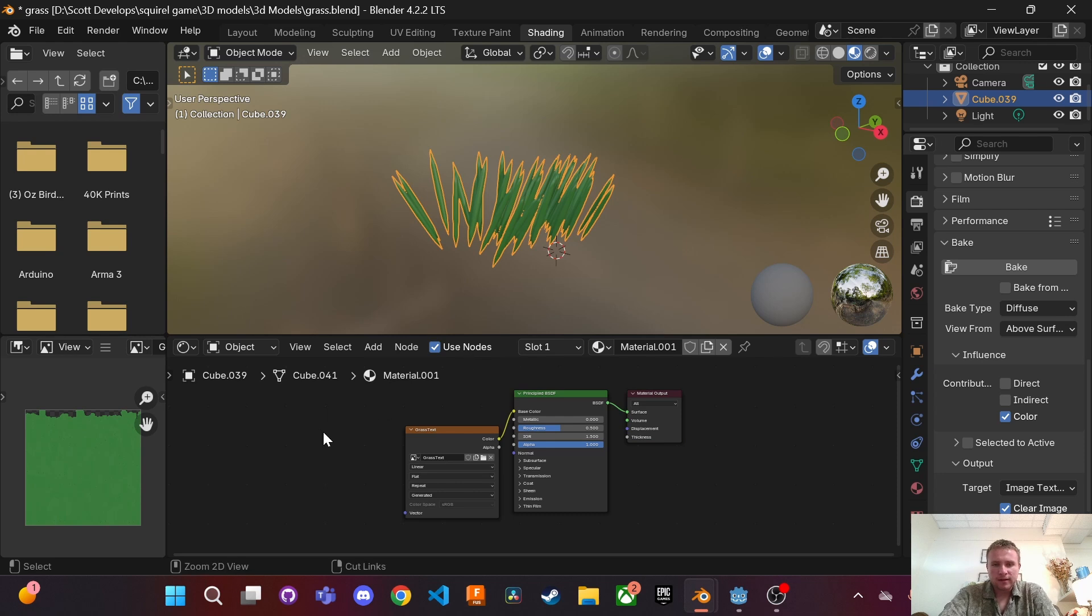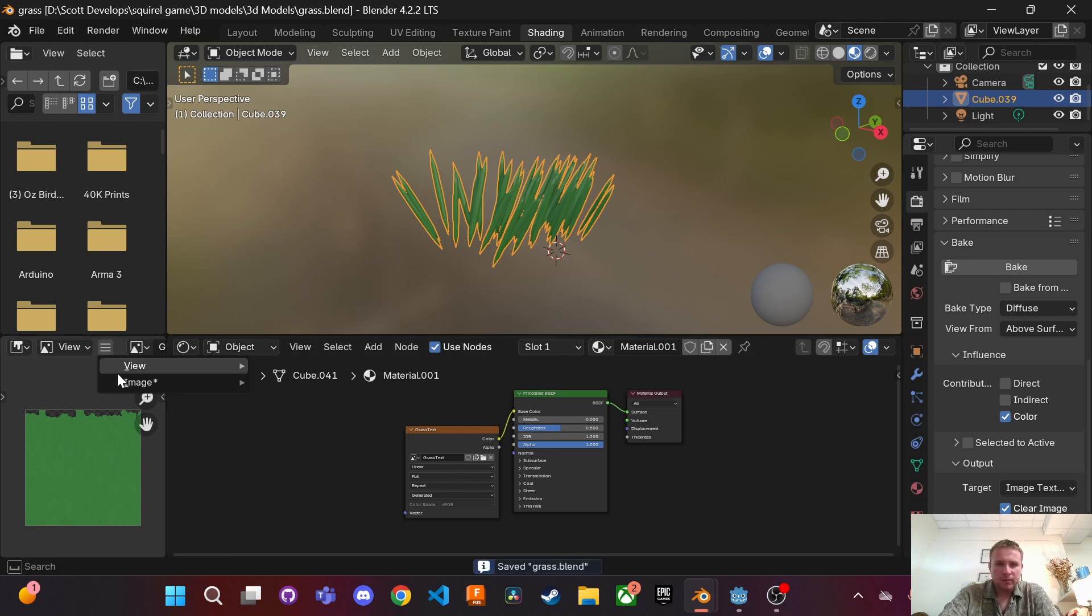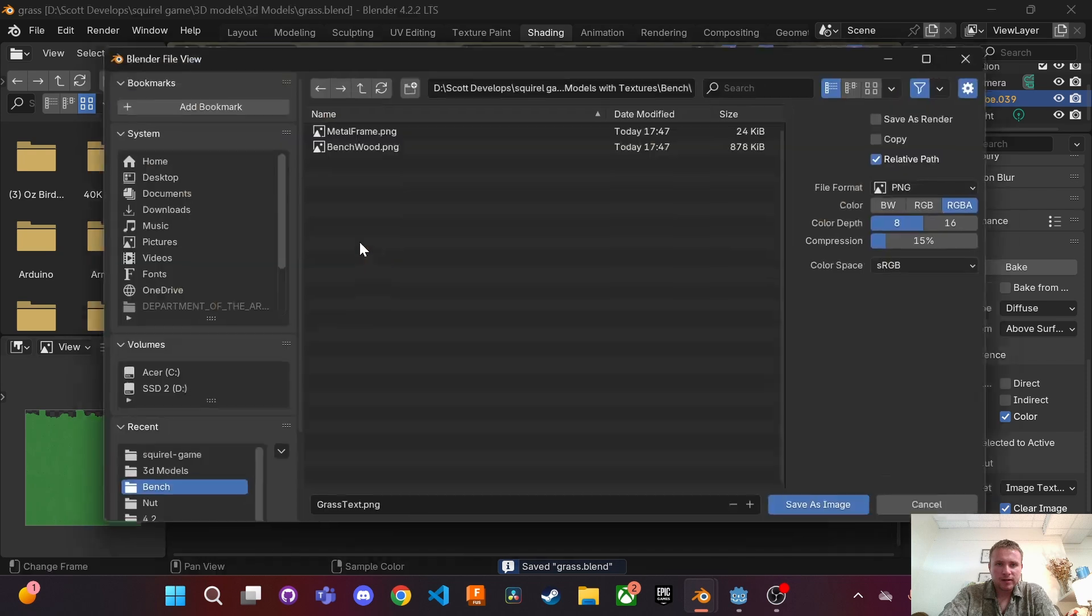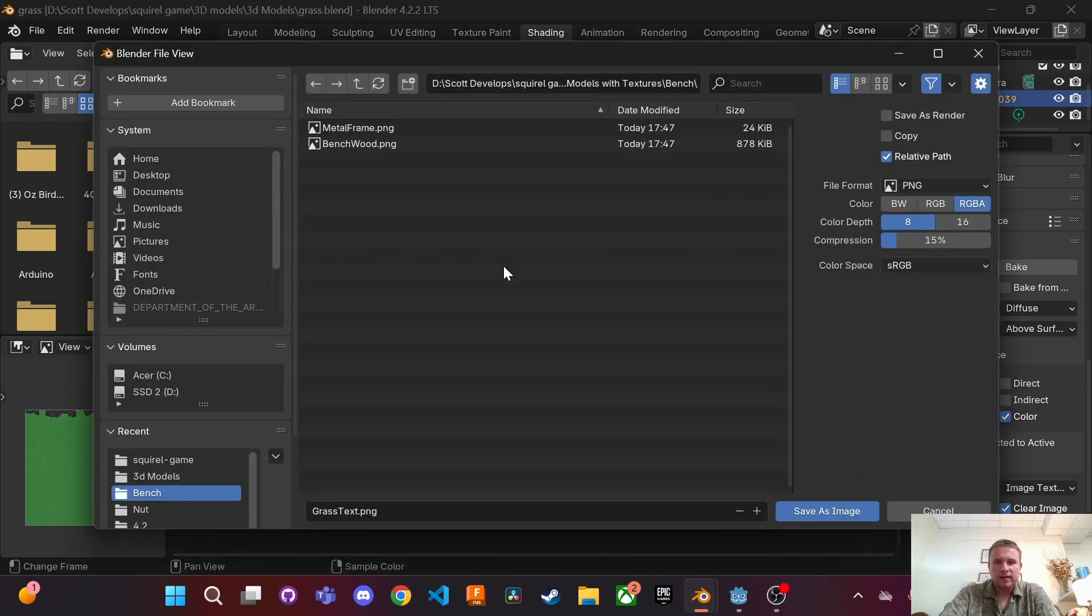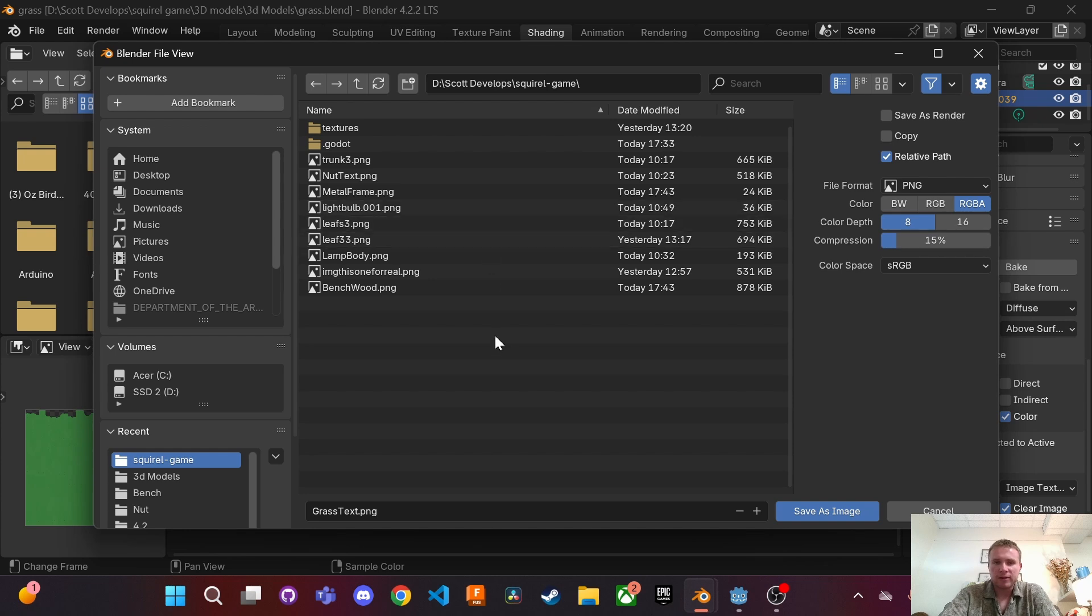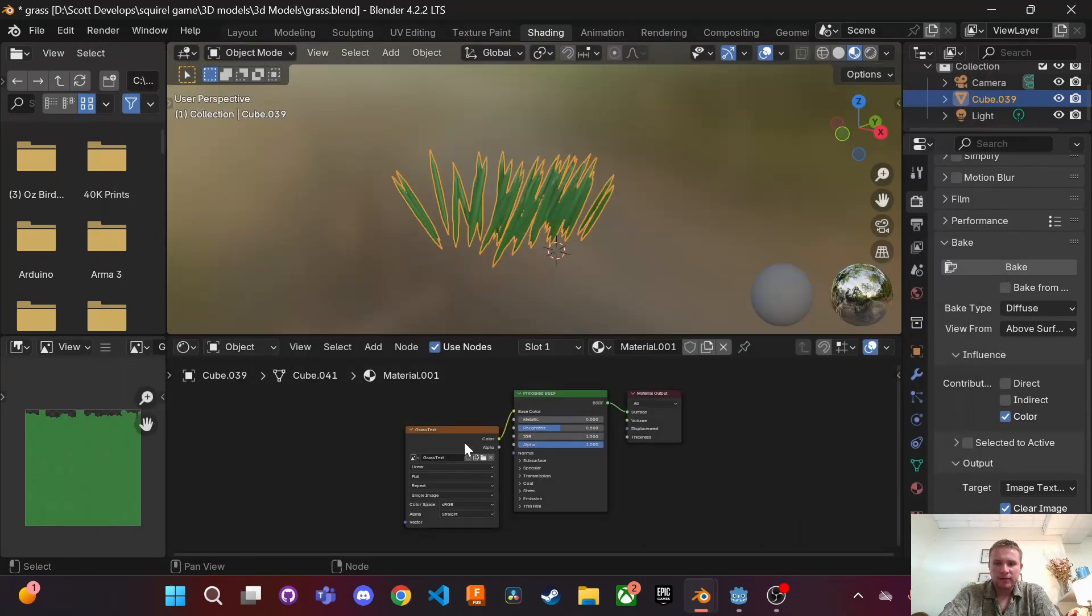Now we're going to save. We want to make sure to save our image and you want to save it into your Godot game project folder. Save image as and then do the same with your 3D models.